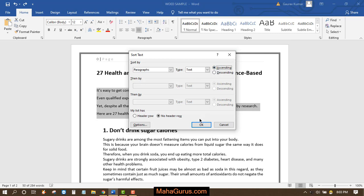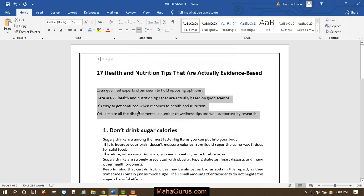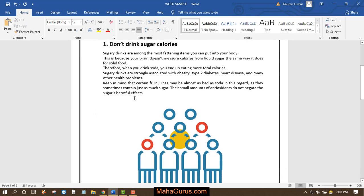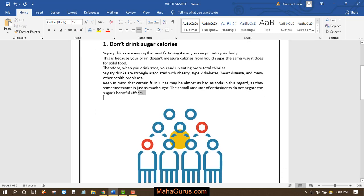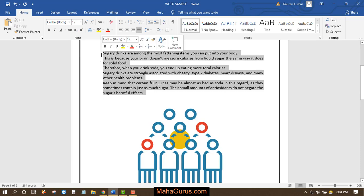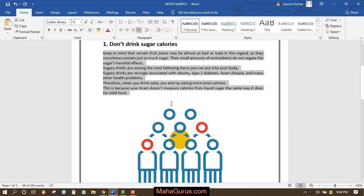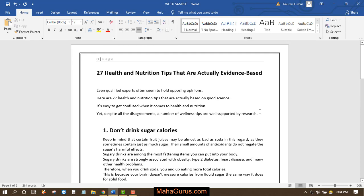I'll select Ascending and click OK — you can see the result. Similarly, you can do this with another paragraph: select it, click Sort, select Paragraph and Text, then click OK. This way you can sort A to Z.